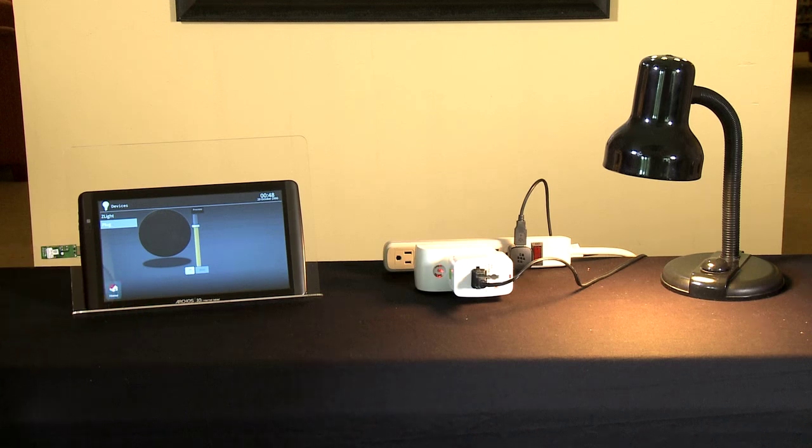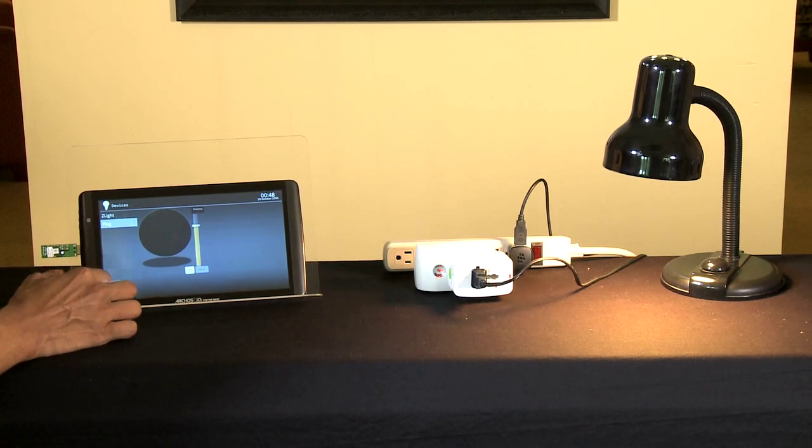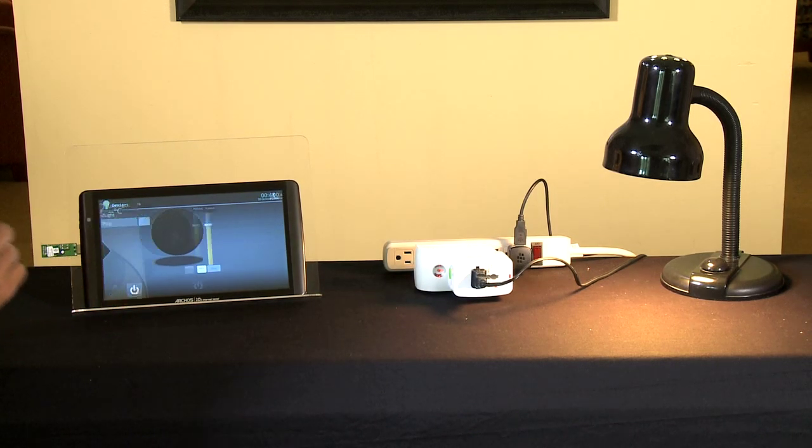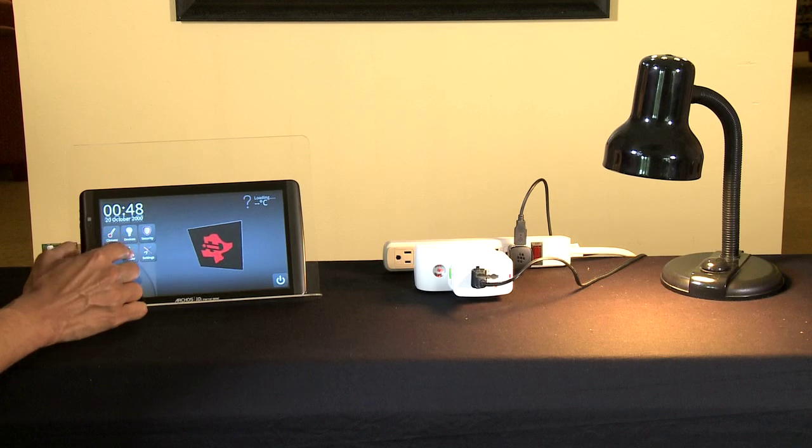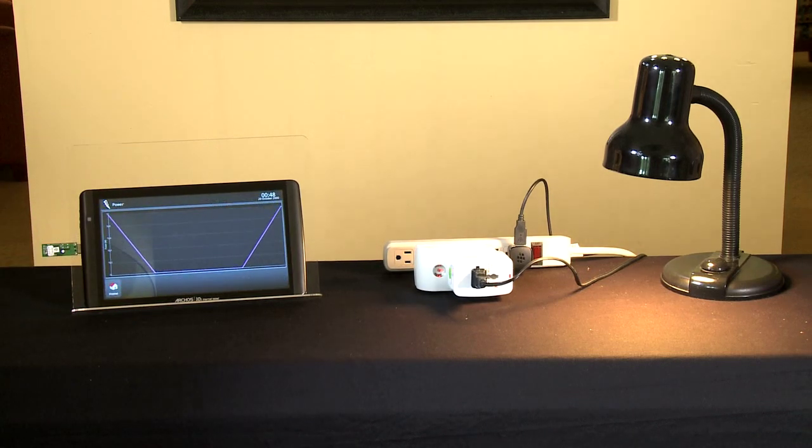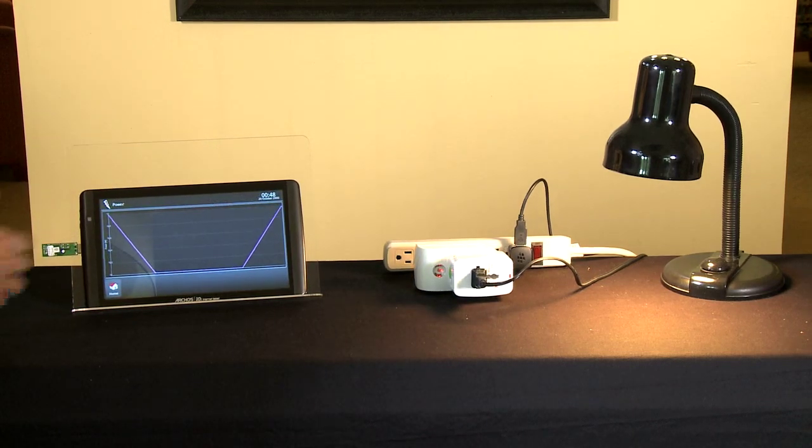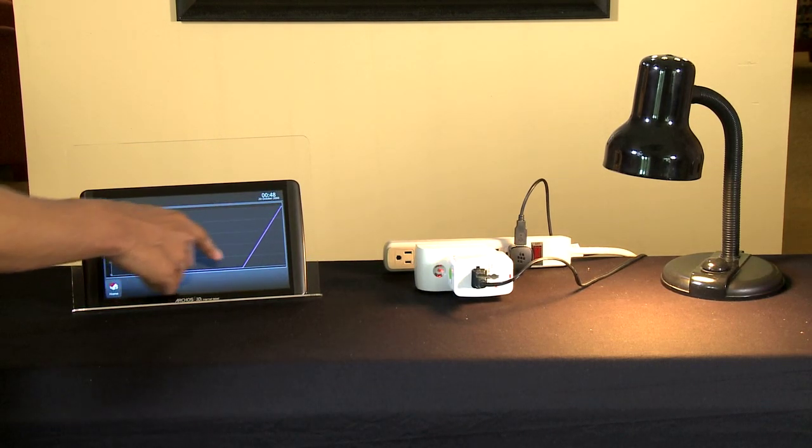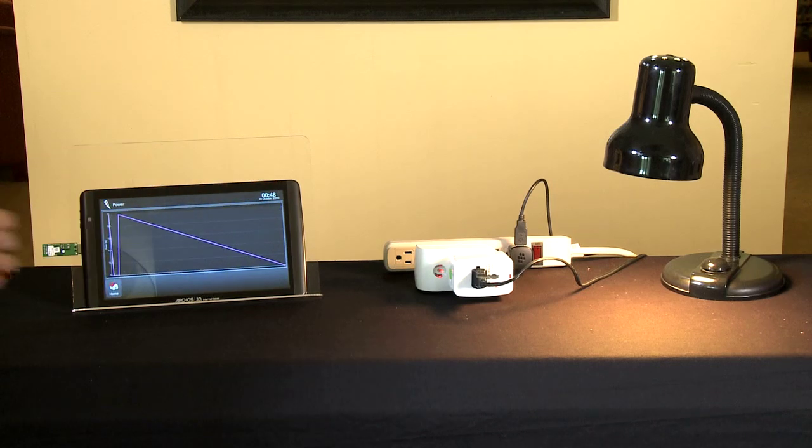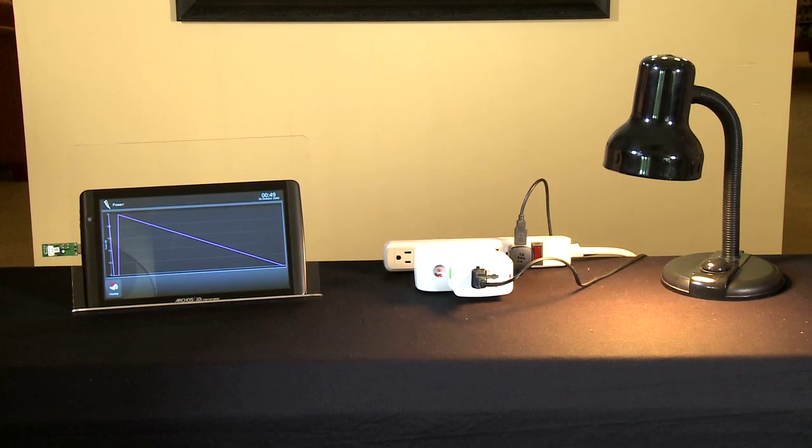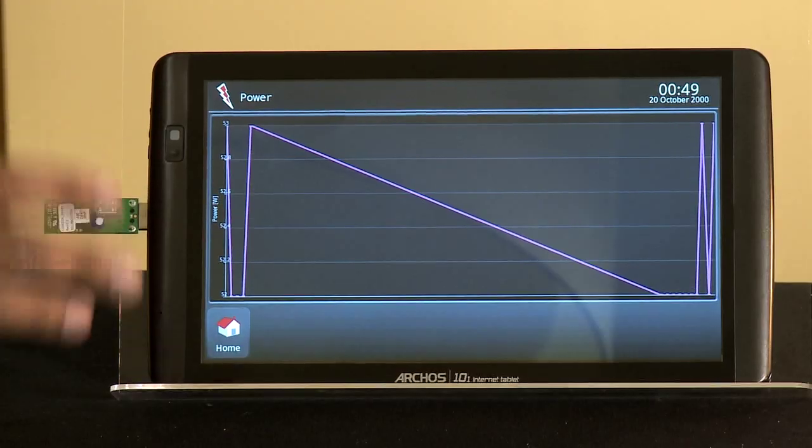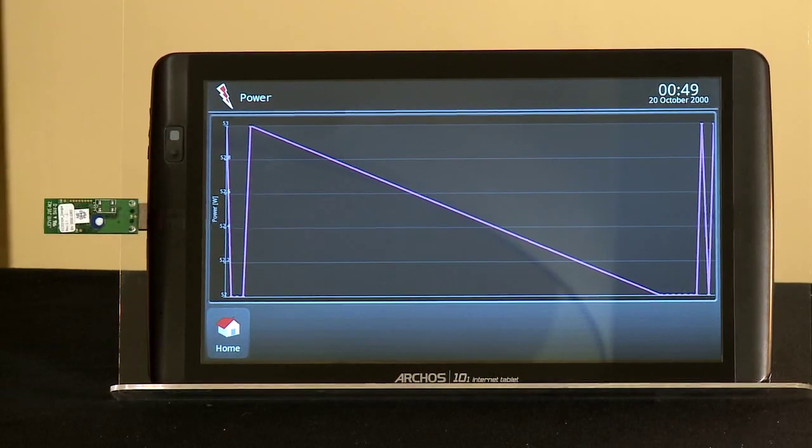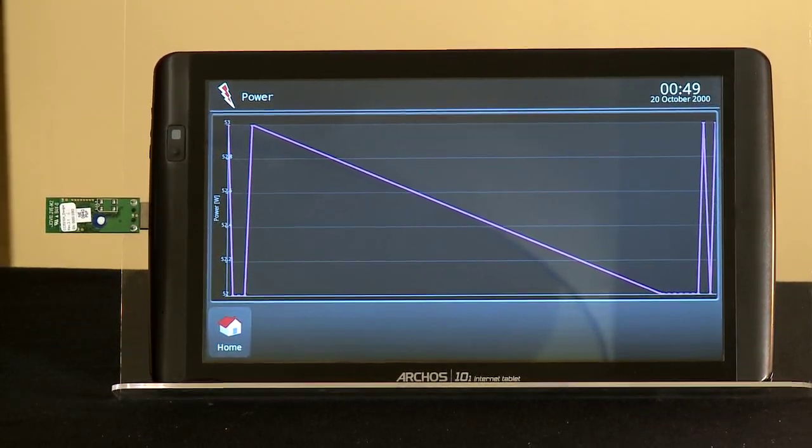Let's go back for a minute and also look at the energy consumption of the smart plug. This application plots the energy consumption of the load connected to the smart plug, which is around 50 to 55 watts.